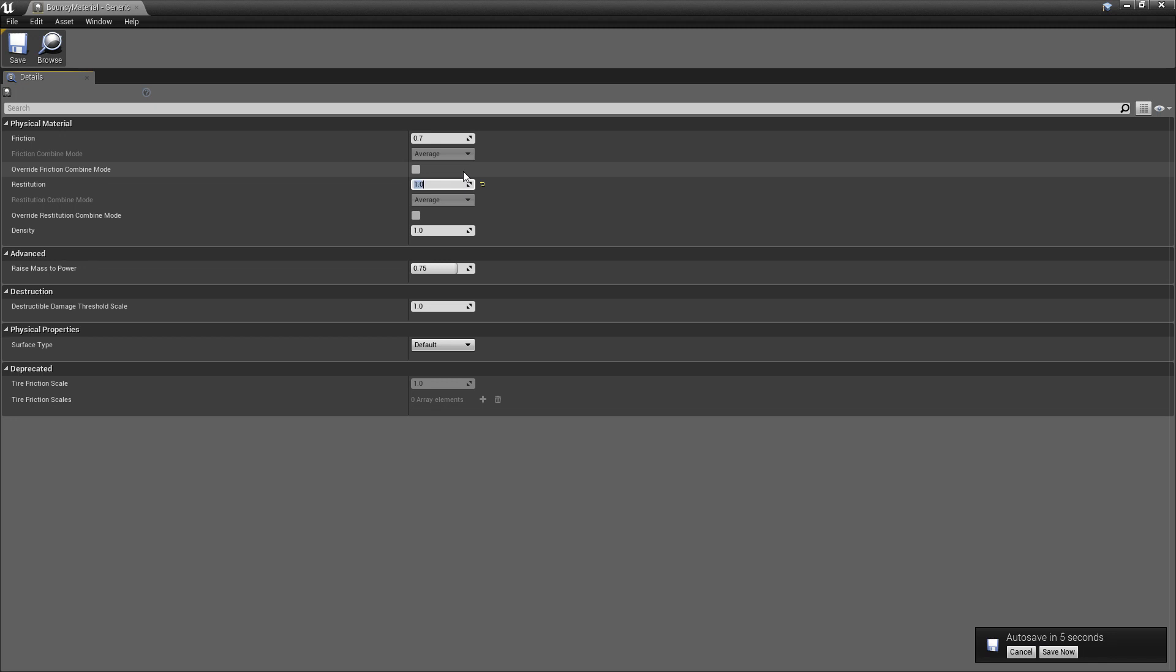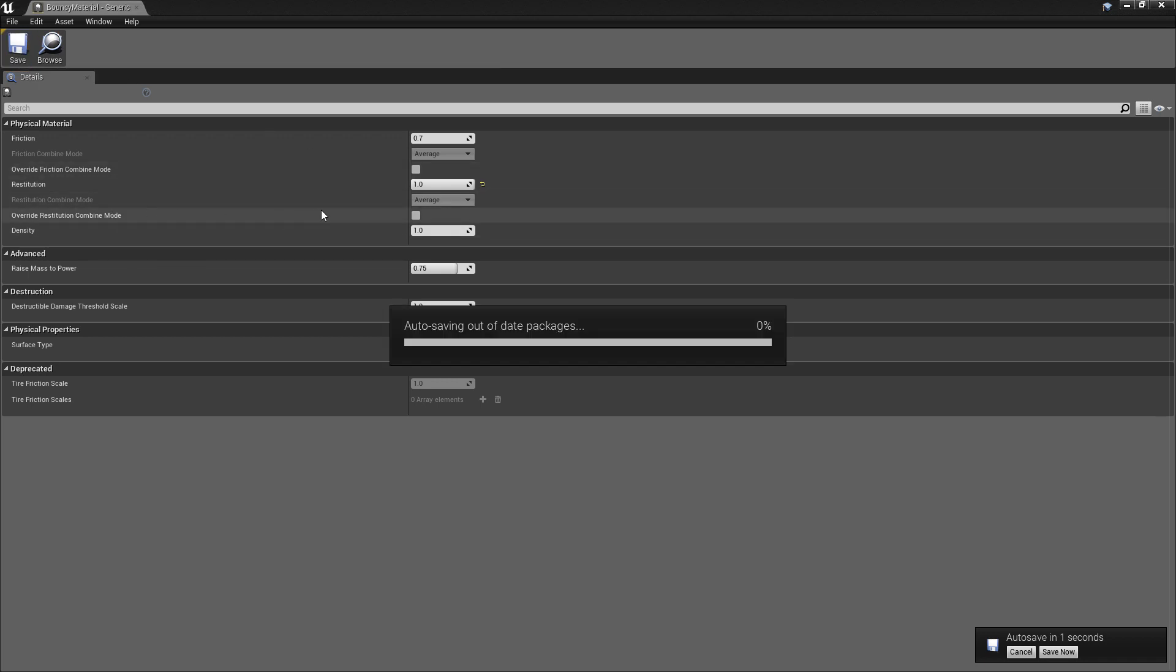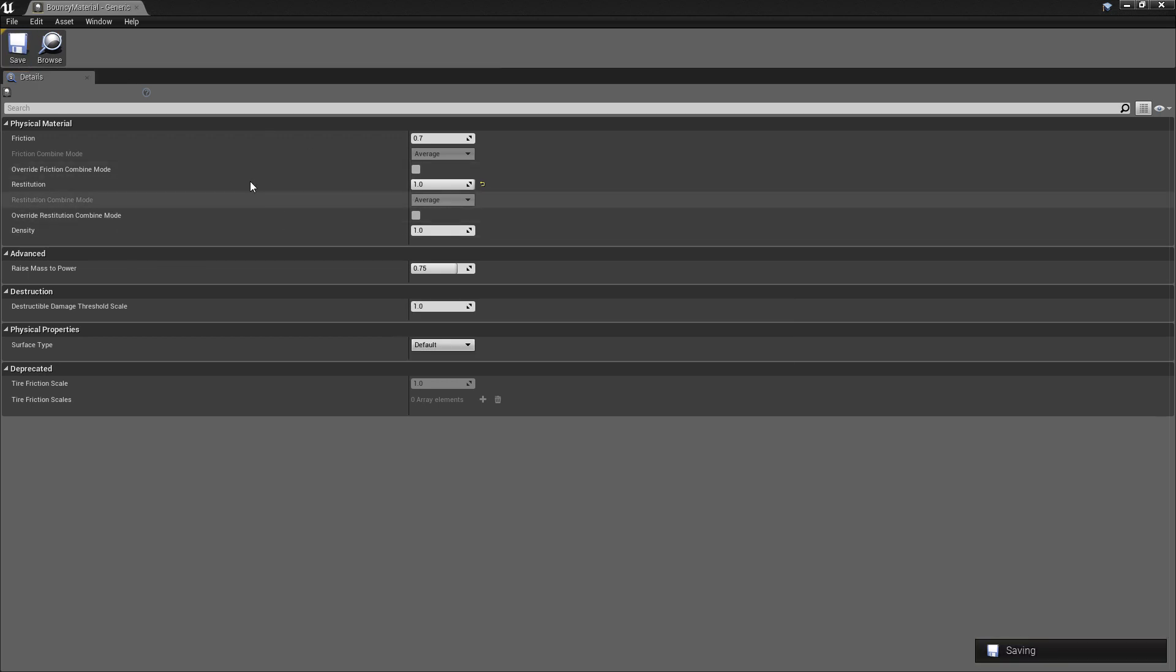So if you try to type in a 10, it's just going to go back down to 1. So again, this has the combined mode.